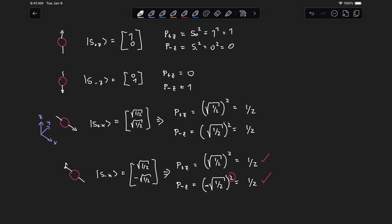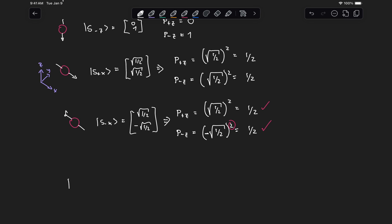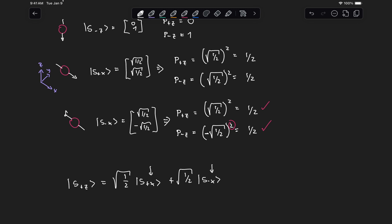The reason we do this is to get a consistent representation that allows us to express the spin along the z direction as a linear combination of spins in the plus x and minus x directions. For example, an electron with spin in the plus z direction equals the linear combination of spin in the plus x and spin in the minus x direction, and when we substitute the state vectors, we recover the state vector one zero.